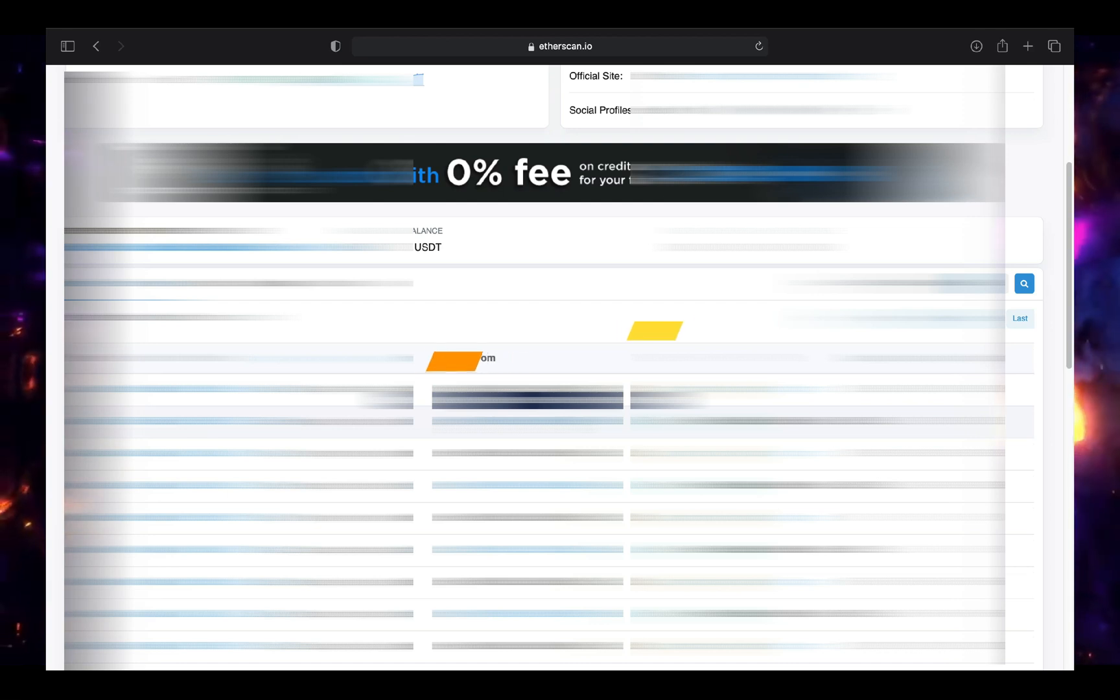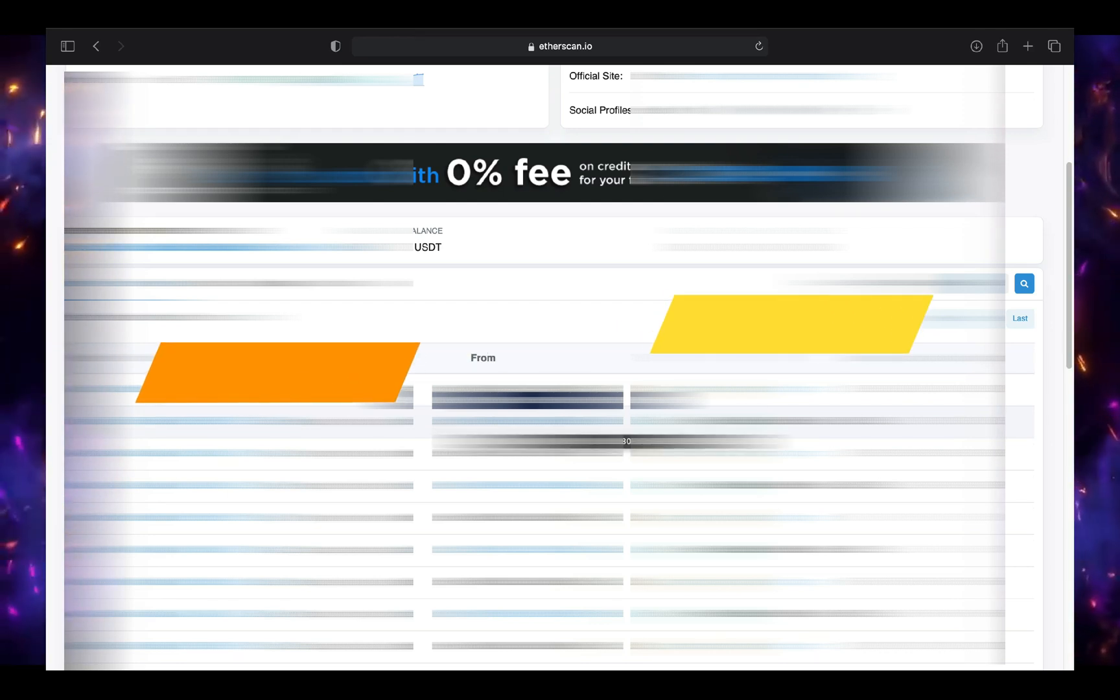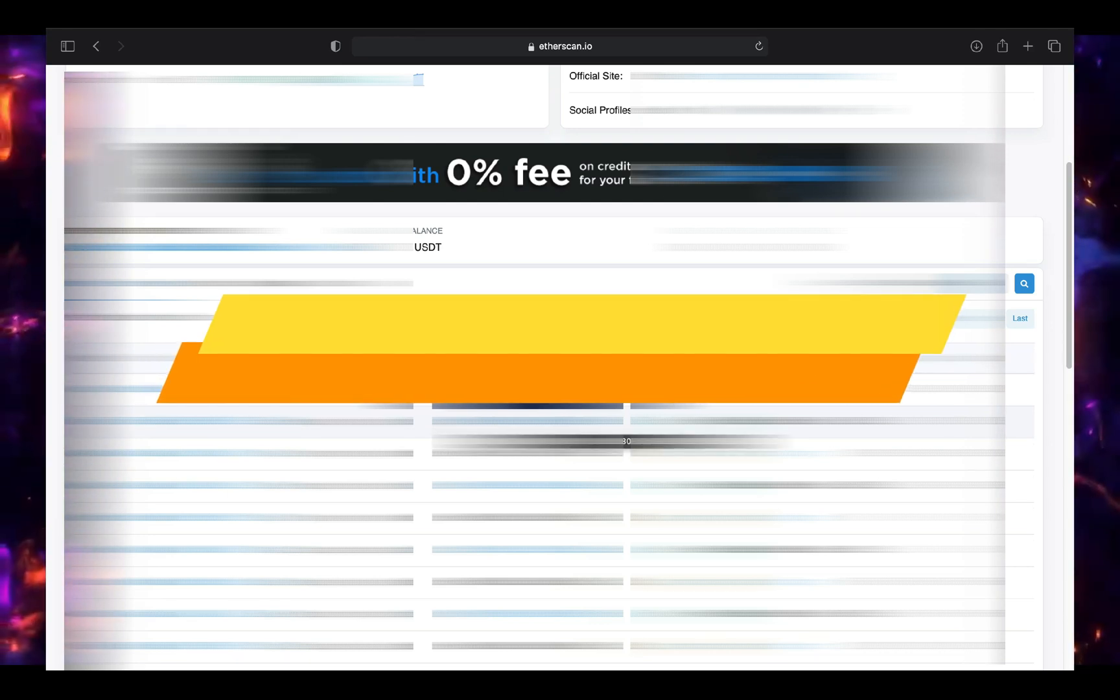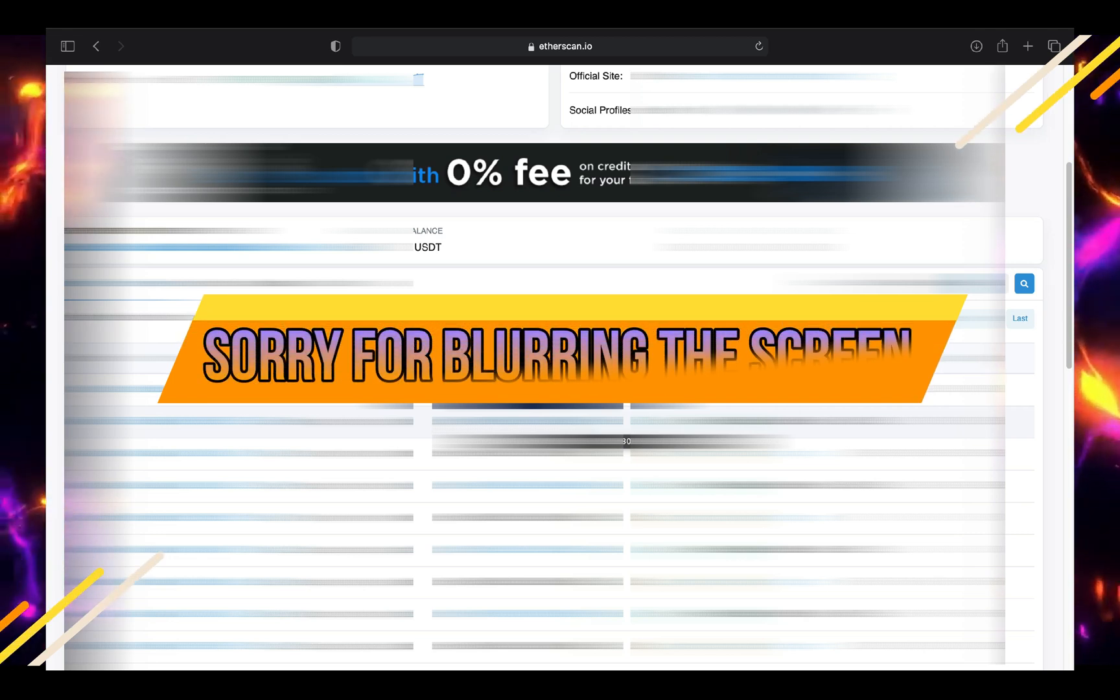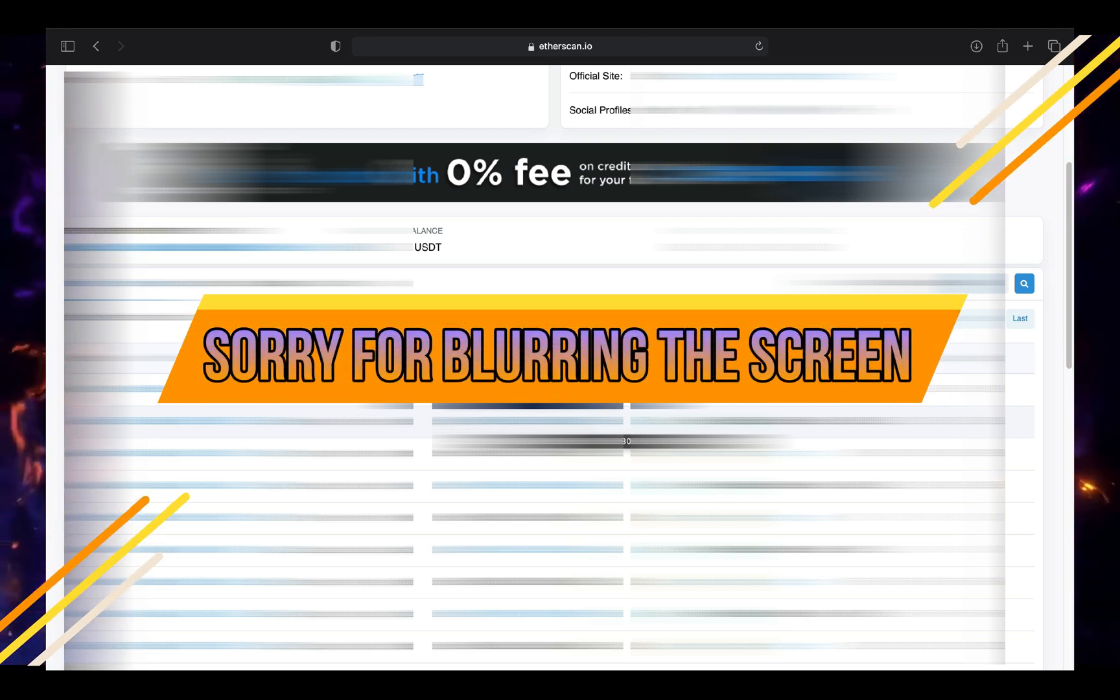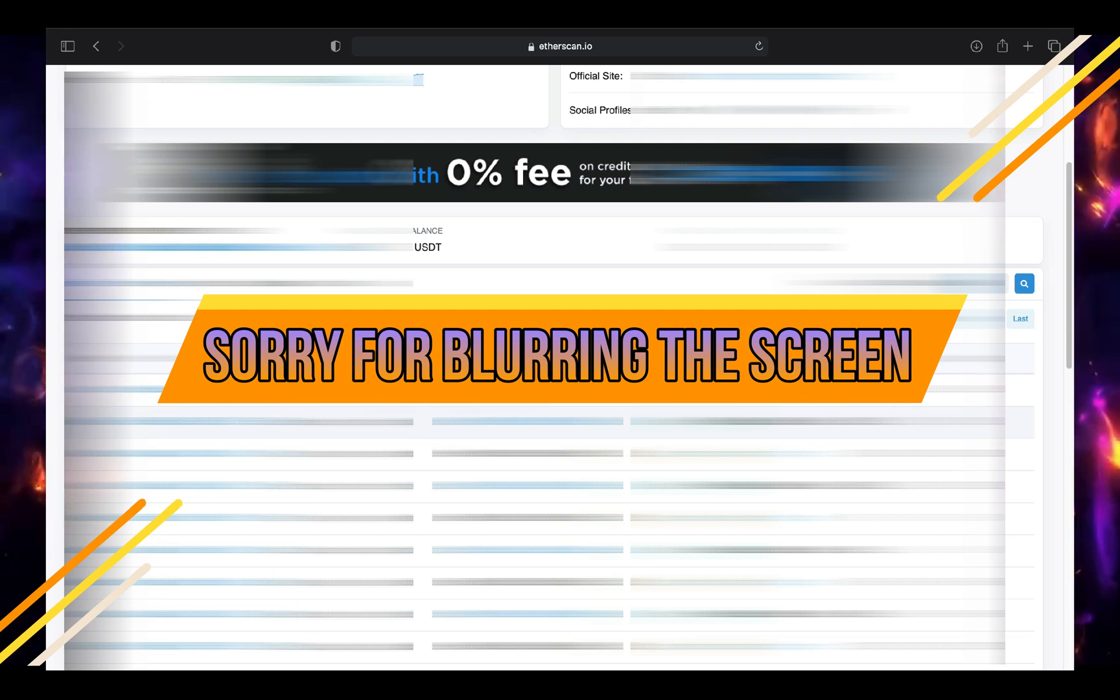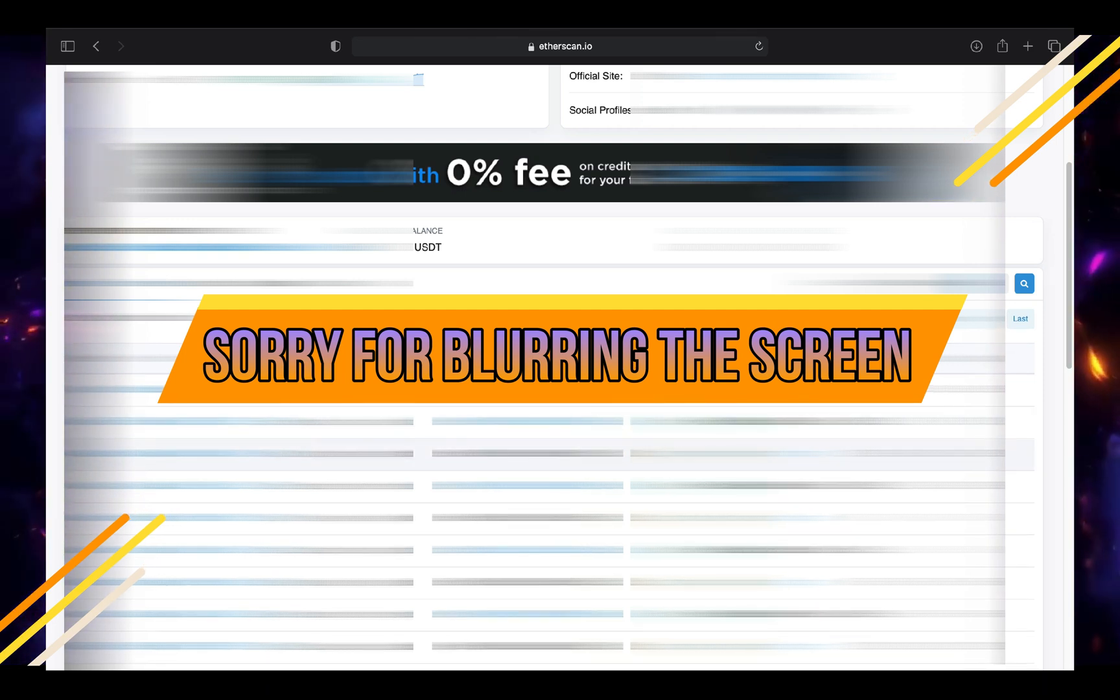As I mentioned in the beginning of this video, everyone has access to all the transactions, but it's impossible to know who made these transactions since all what we see are unknown codes. Codes, codes, codes, codes. There is no names.